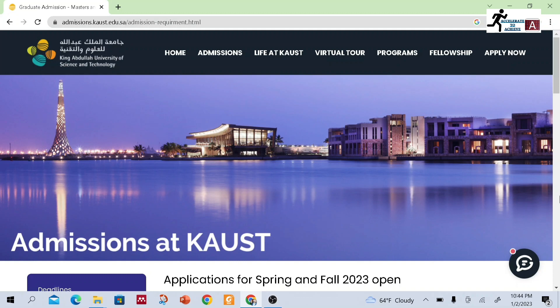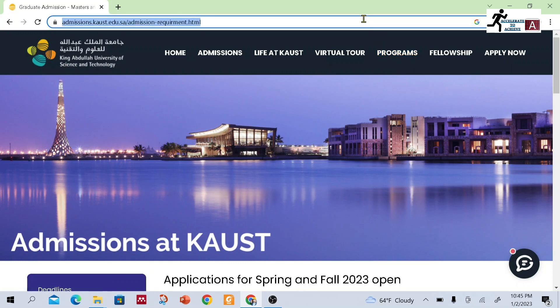In this video I am going to talk about King Abdullah University of Science and Technology admission process, which is currently open. The deadline for submitting the application is 7th January 2023, so apply as soon as possible. Let me tell you about the programs first, then I will tell you about the application process.